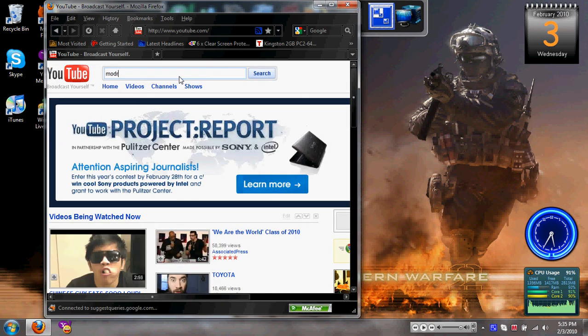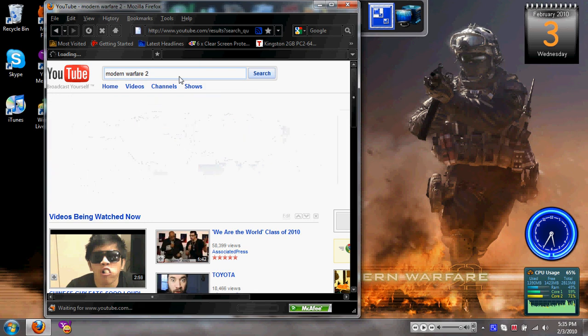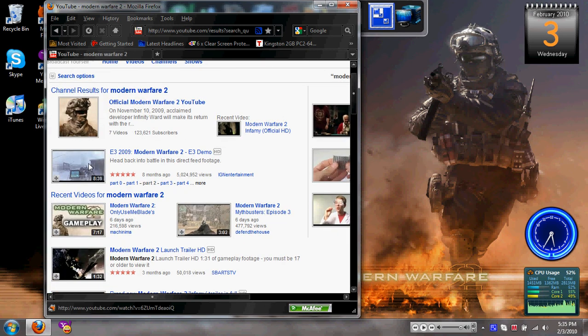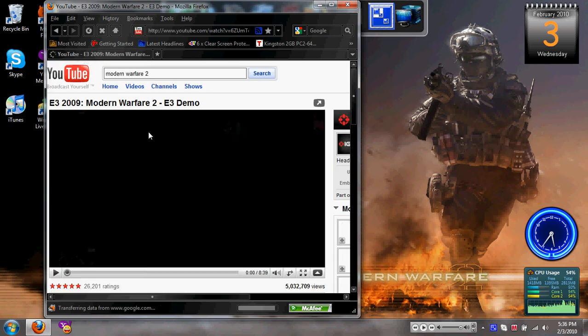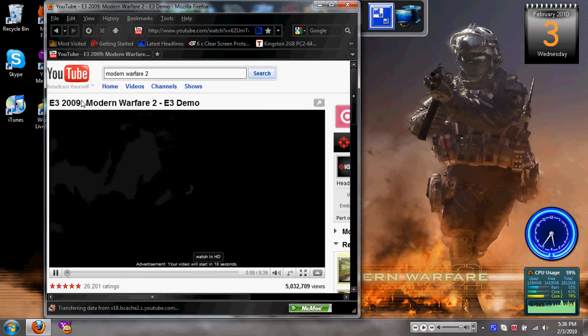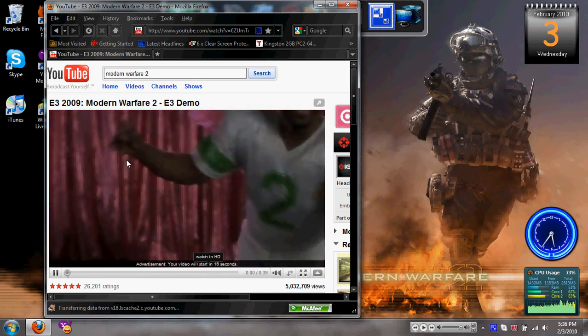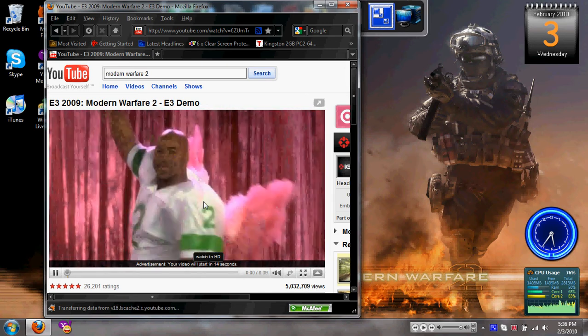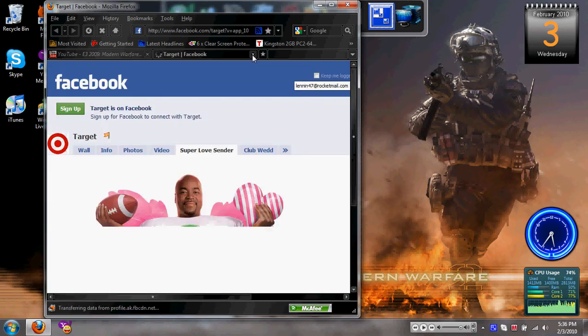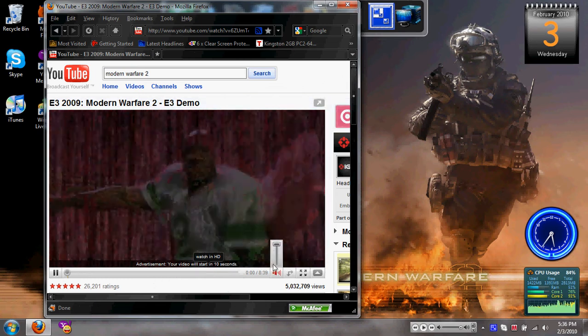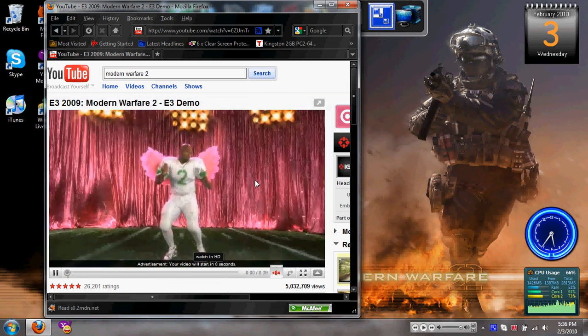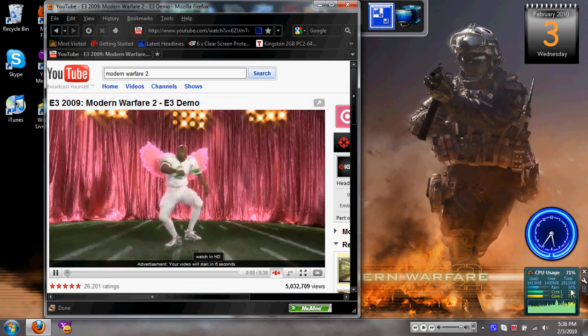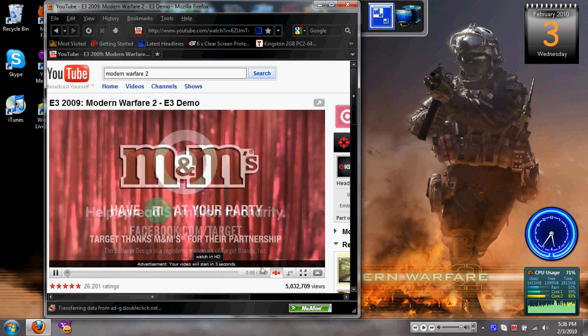Let me type in Modern Warfare 2. So, as you can see over here, it's still at 50. So let me just watch this random video. So as you can see right now, the video is still loading and everything. And it's still staying at around 50 and everything. So that's pretty cool.